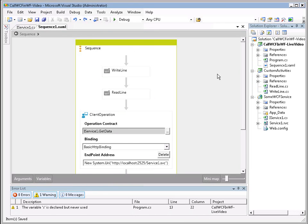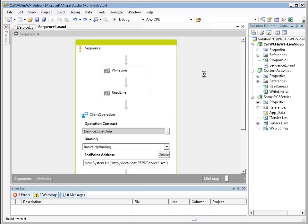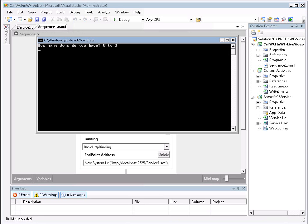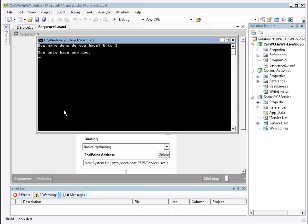Now, I'm going to simply hit F5. And let's see what is going to happen. Now, this is running on a VM, so it will be running a little bit slower than on a host OS. Now, we see our text in our command window, which we typed, how many dogs do you have? Zero to three. Let's go ahead and type in one and see what happens. Now, it should be communicating with the WCF service. And the response back is you only have one dog. And we can exit out.